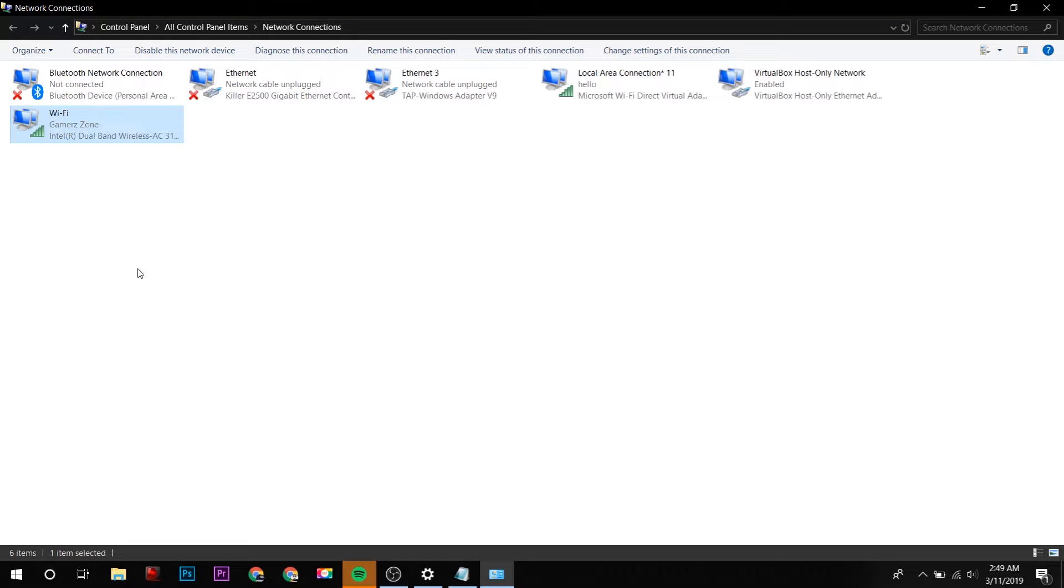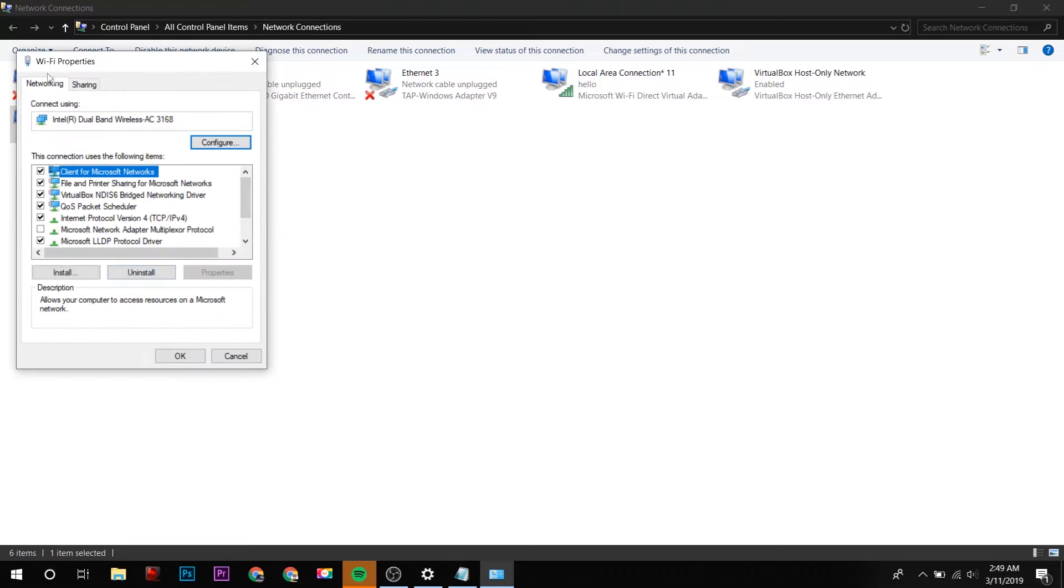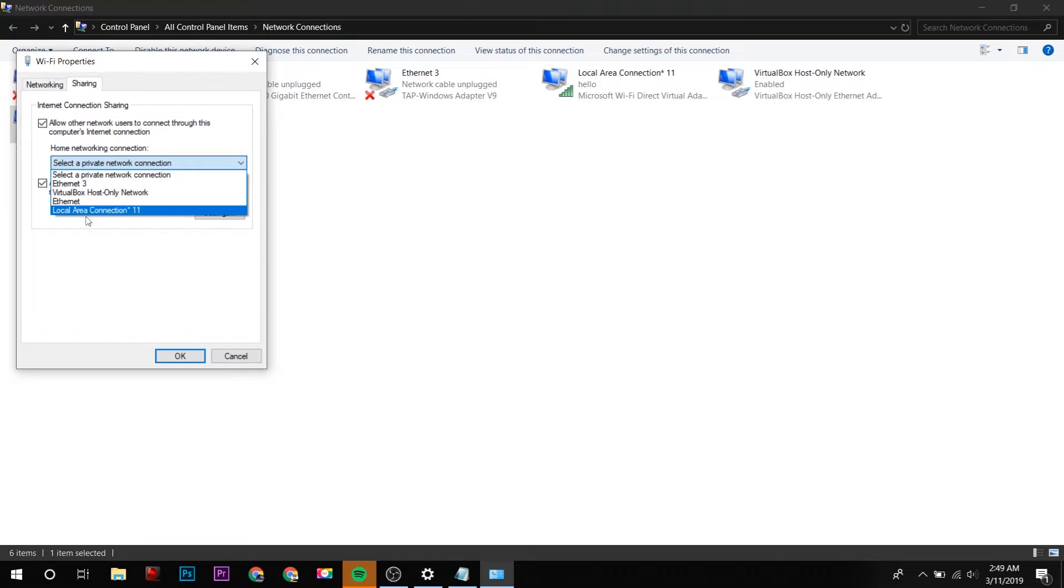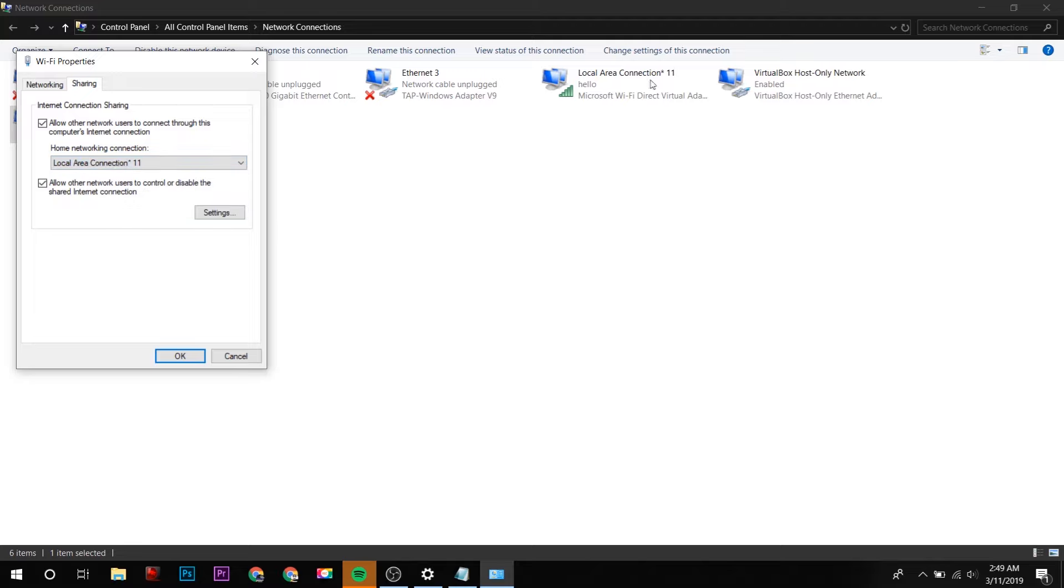Here I will click on Sharing. Now here I have to select the network which is created by Windows. This is my Local Area Connection 11, Microsoft Wi-Fi Direct Virtual Adapter. This one was created by the mobile hotspot of Windows 10.